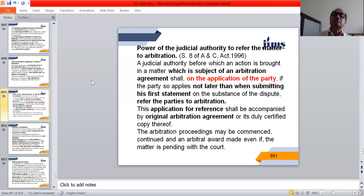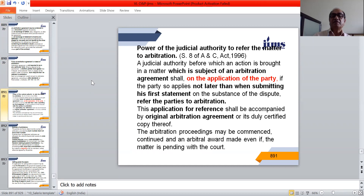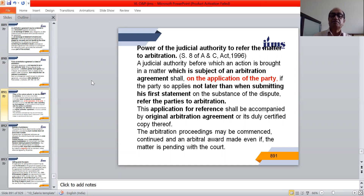If a matter is pending before a civil court, and there was an arbitration agreement between the parties, a judicial authority before which an action is brought shall, on the application of the party — if applied not later than when submitting the first statement on the substance of the dispute — refer the parties to arbitration. This application shall be accompanied by the original arbitration agreement or its duly certified copy. The arbitration proceedings may be commenced, continued, and an arbitral award may be made even while the matter is pending before the civil court.